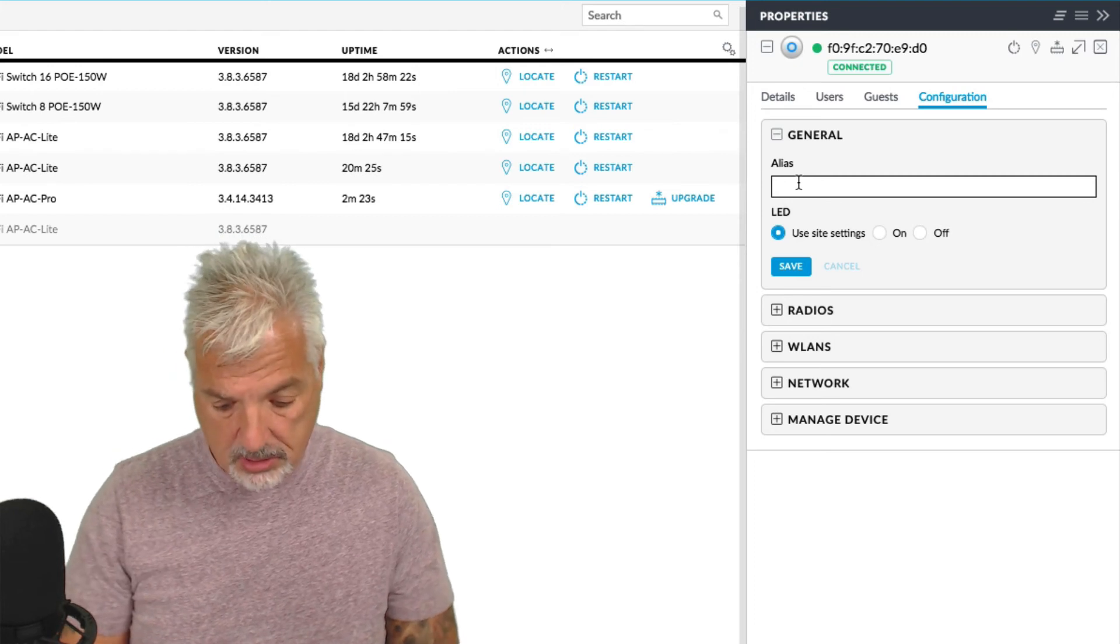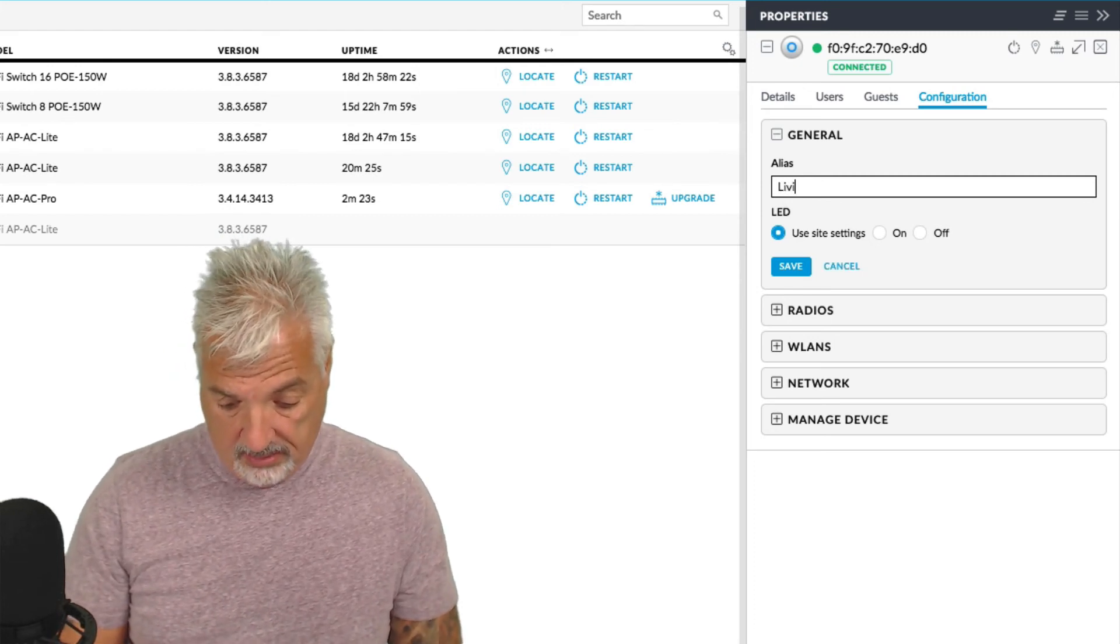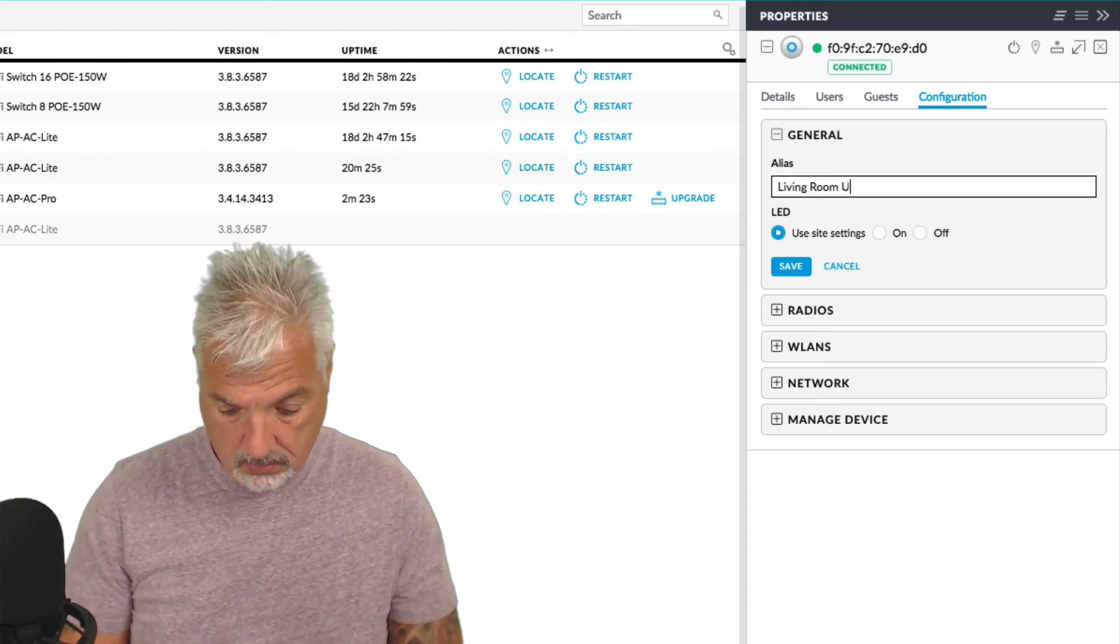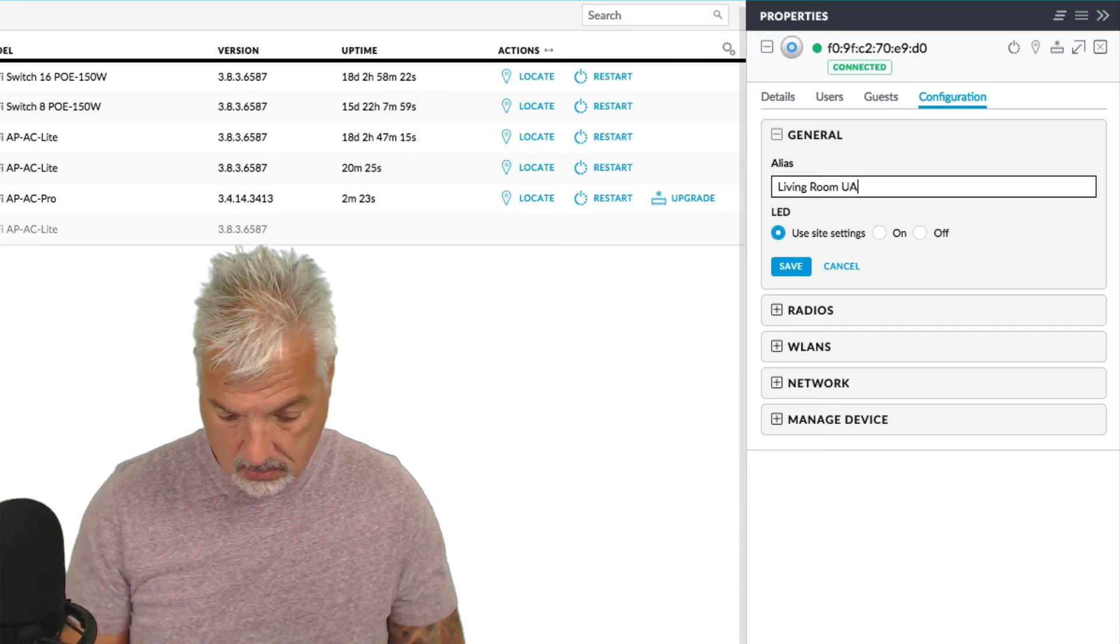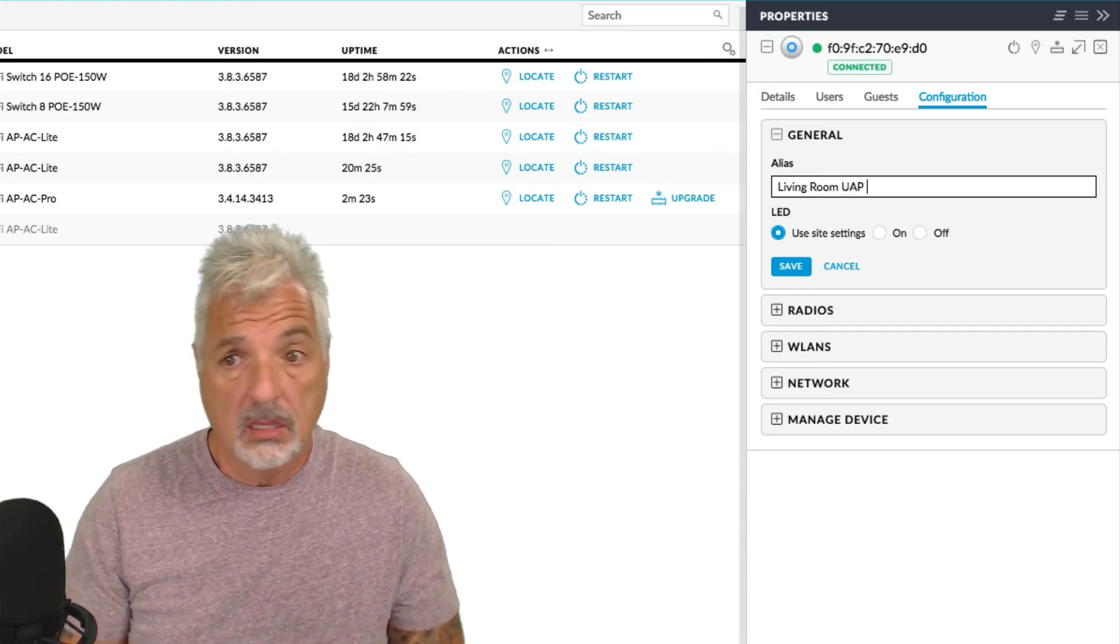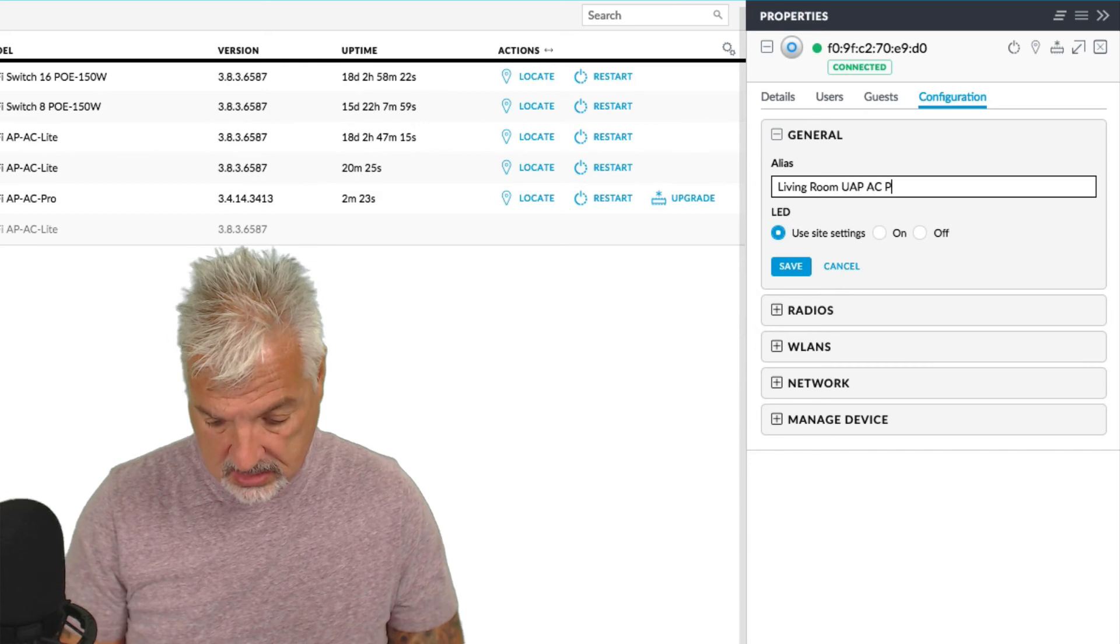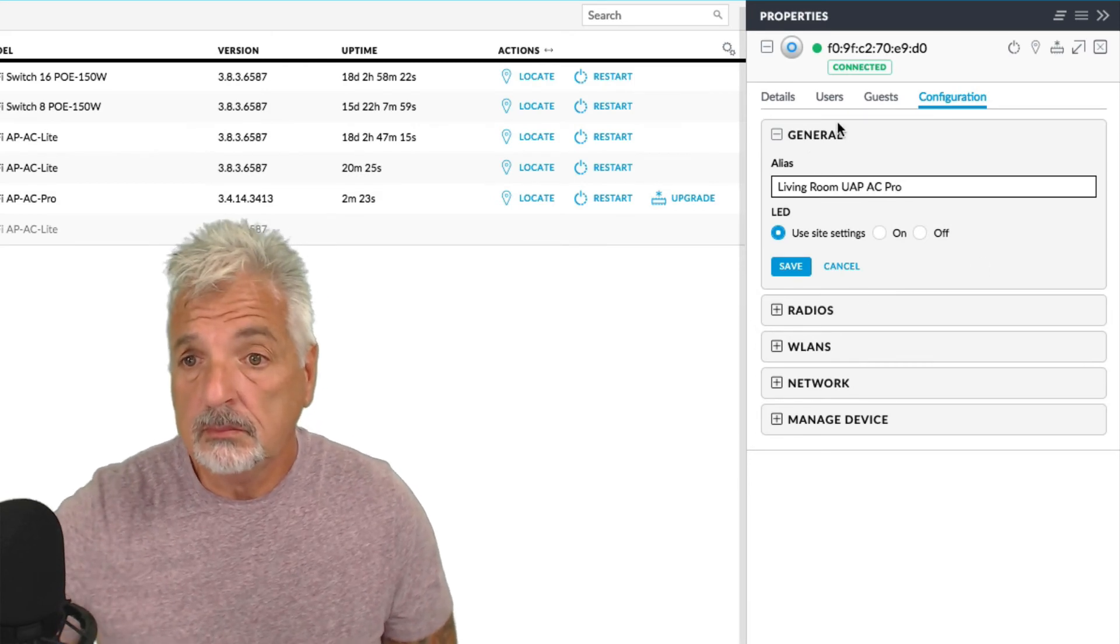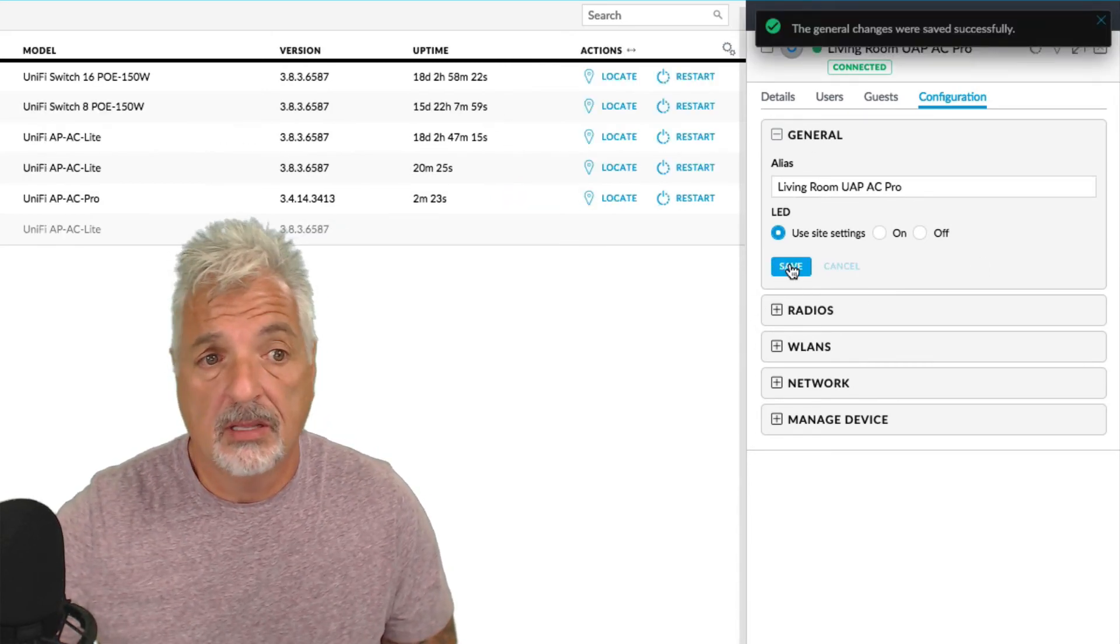And click in the alias field and I'll give it a friendly name. I'm just going to call it living room, UAP AC Pro and say save.